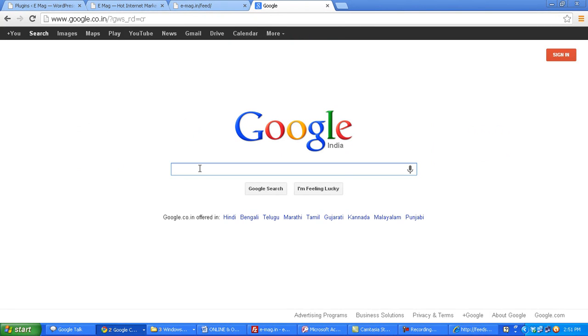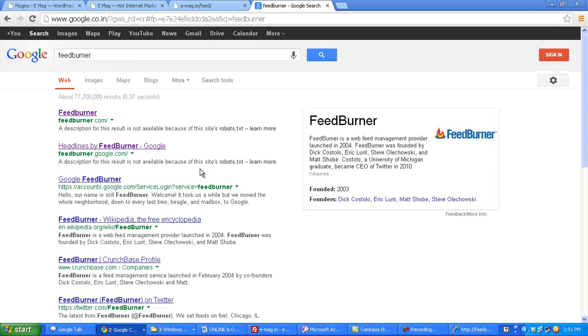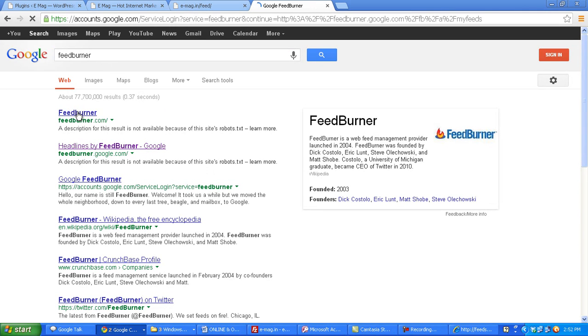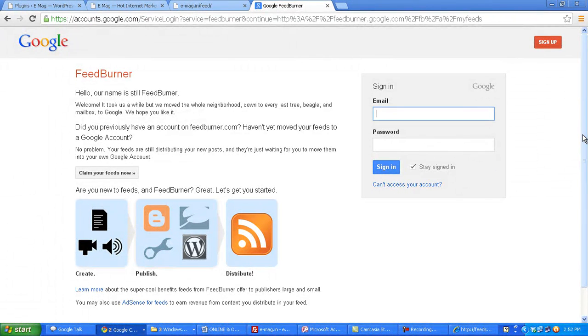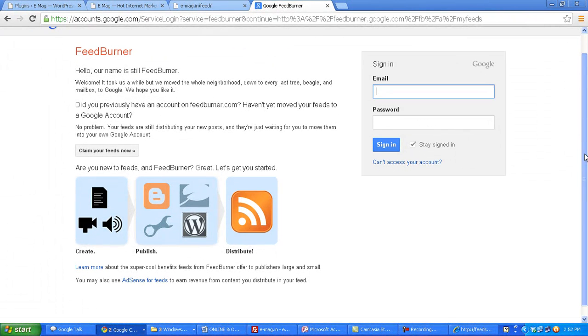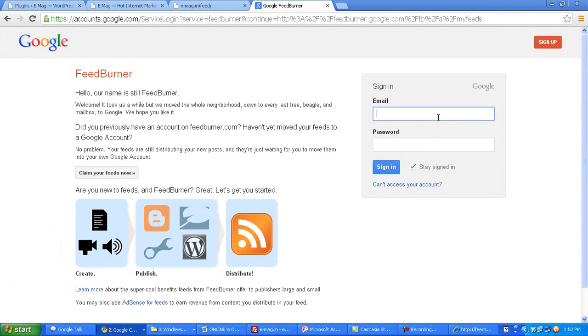FeedBurner is a service provided by Google. Now you can log into your FeedBurner account using any Gmail ID. I would suggest that you create a Gmail ID specifically for your website and then use that email ID to log in.